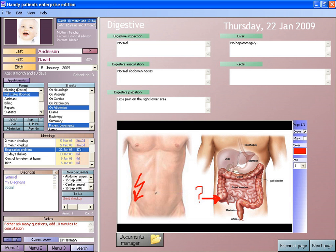An electronic health record, or electronic medical record, is the systematized collection of patient and population electronically stored health information in a digital format. These records can be shared across different health care settings. Records are shared through network-connected, enterprise-wide information systems or other information networks and exchanges.